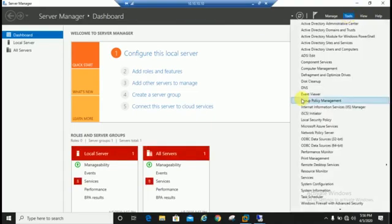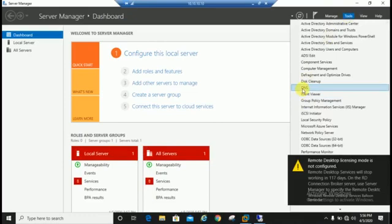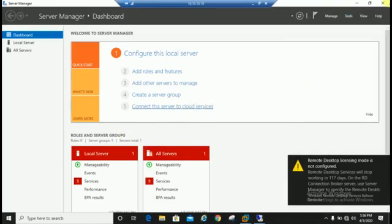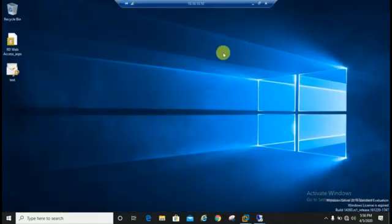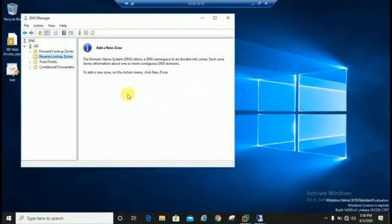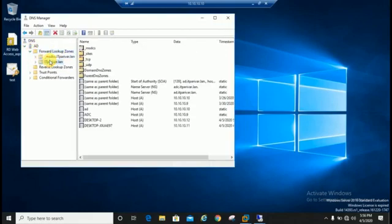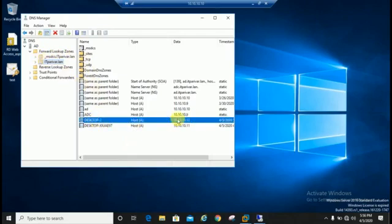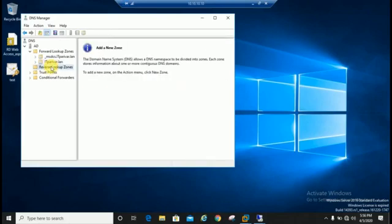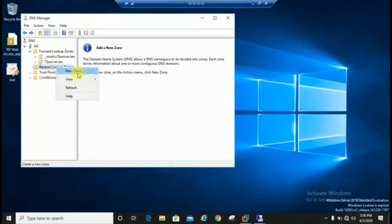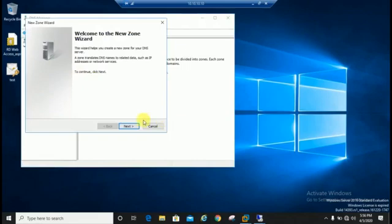I am going to run DNS console. You can see here forward lookup zone is already configured, and this is the machine through which we are trying to run nslookup command. You can see here there is no reverse lookup zone created, so we'll first create DNS reverse lookup zone.